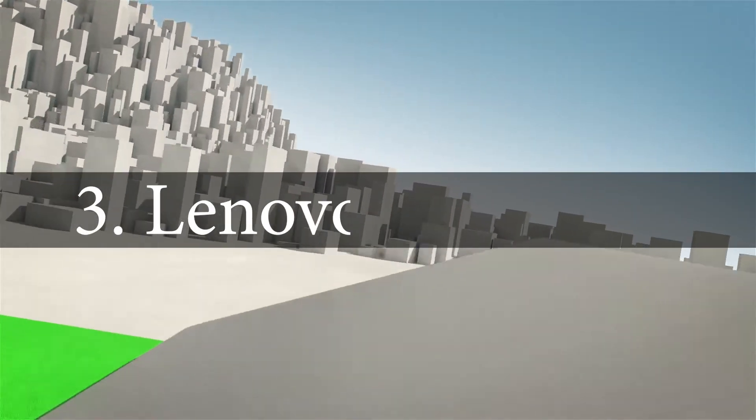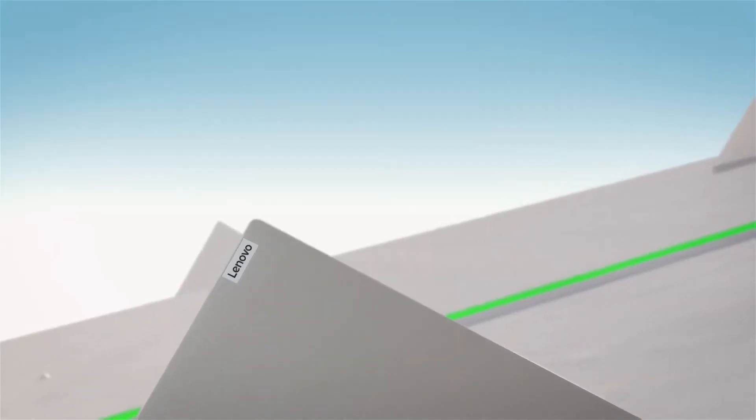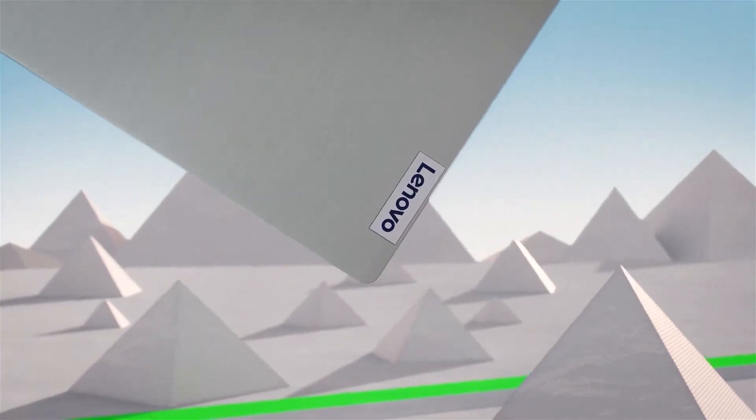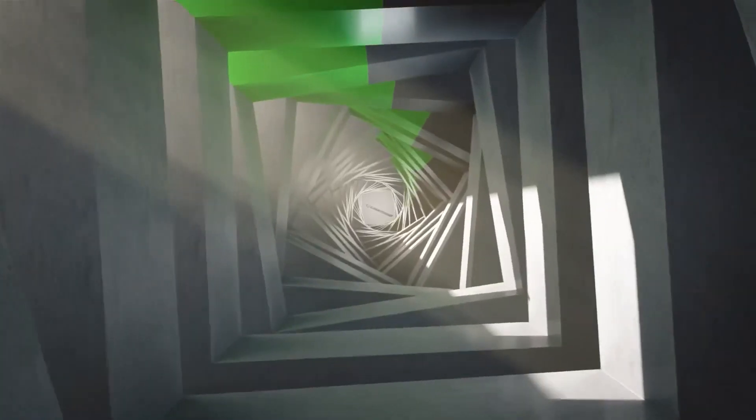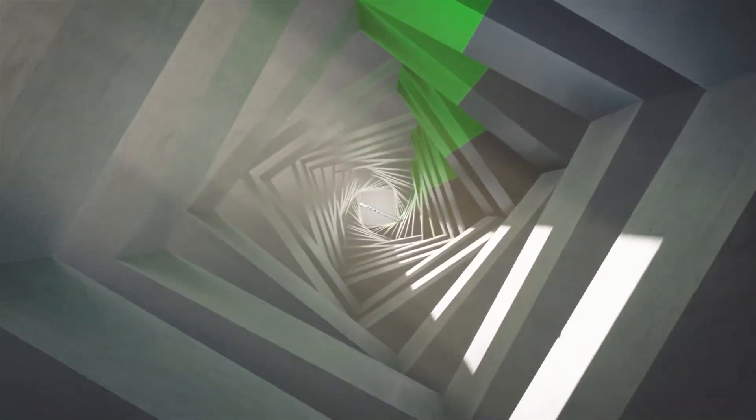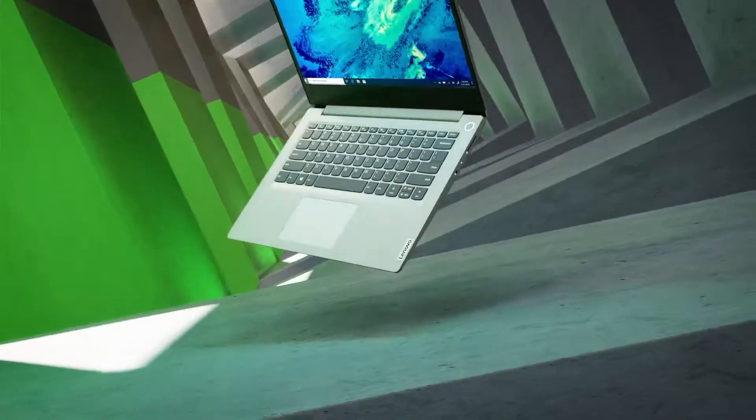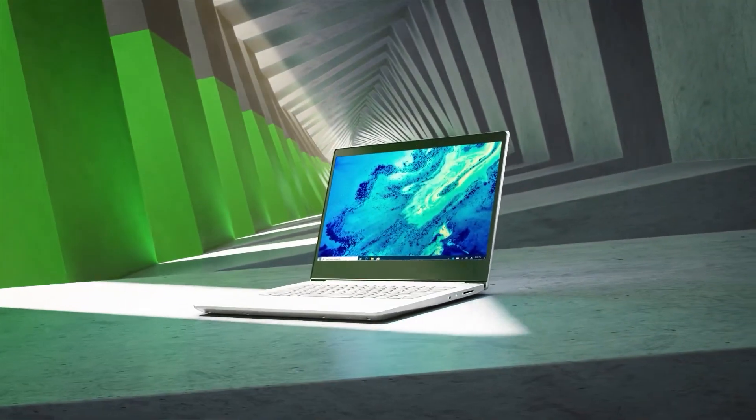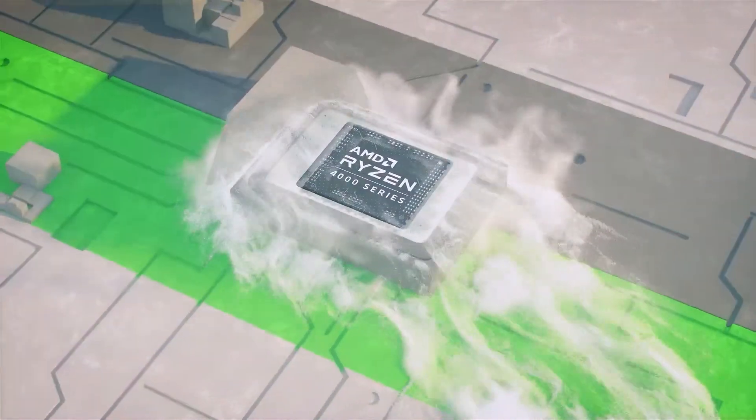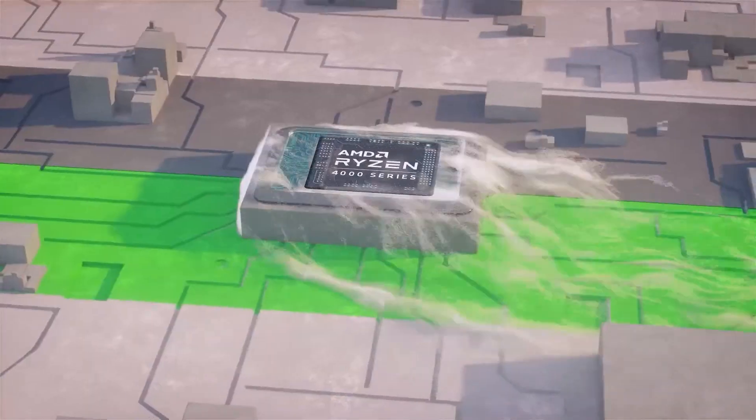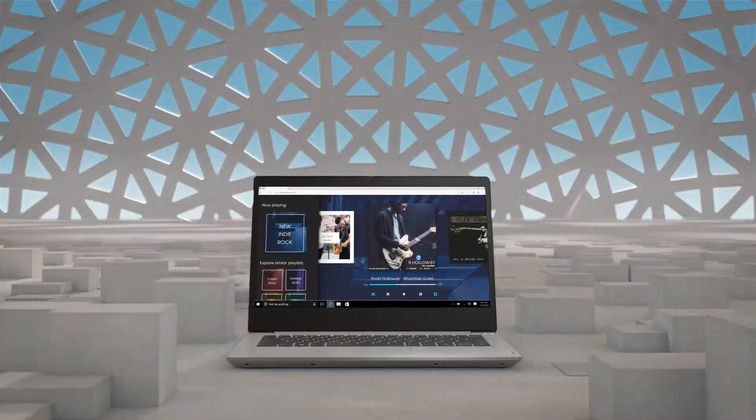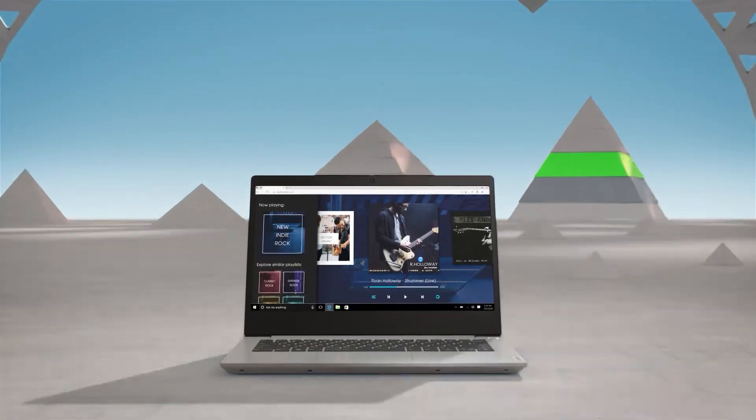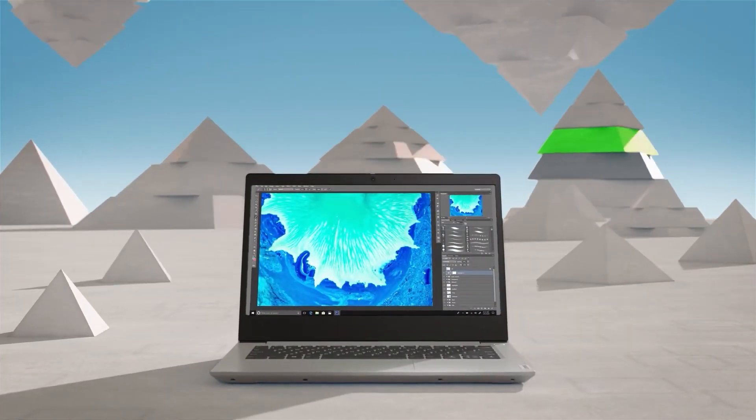Lenovo IdeaPad 3. The Lenovo IdeaPad 3 is one of the top laptops you should look out for in the future of computing. It is a powerful and versatile machine that can handle any task you throw at it. Whether you are a casual user or a power user, the IdeaPad 3 is equipped with an AMD Ryzen 5 5500U processor, 8GB of RAM, and a 256GB hard drive.